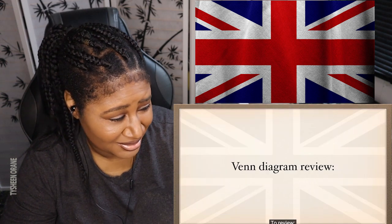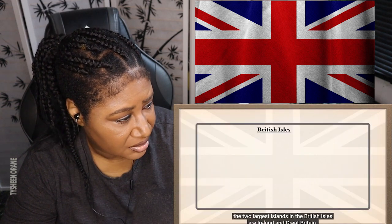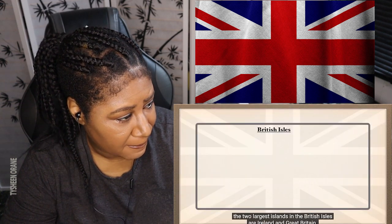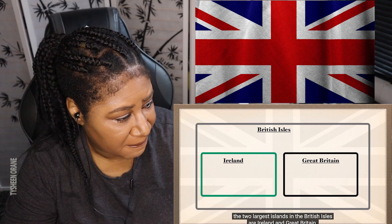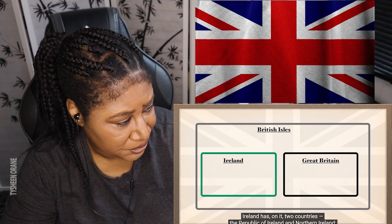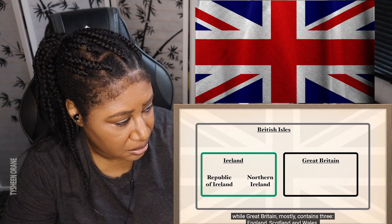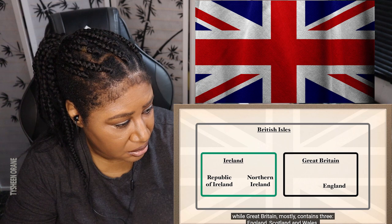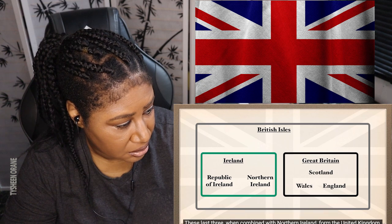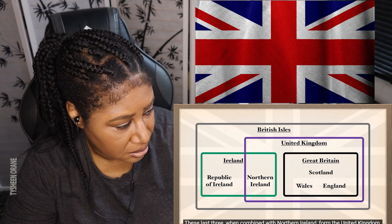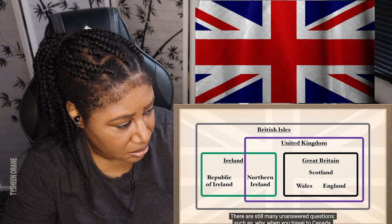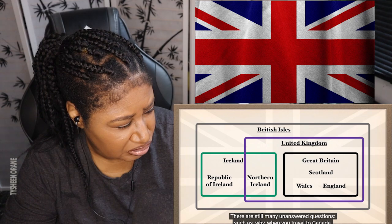To review: the two largest islands in the British Isles are Ireland and Great Britain. Ireland has on it two countries — the Republic of Ireland and Northern Ireland — while Great Britain mostly contains three: England, Scotland, and Wales. These last three, when combined with Northern Ireland, form the United Kingdom. There are still many unanswered questions.